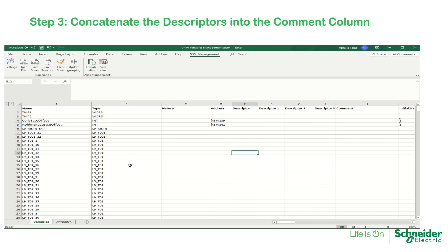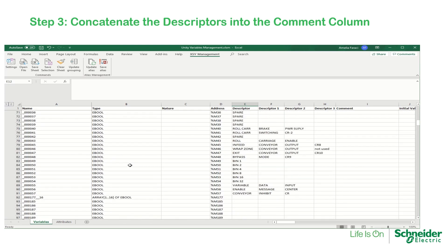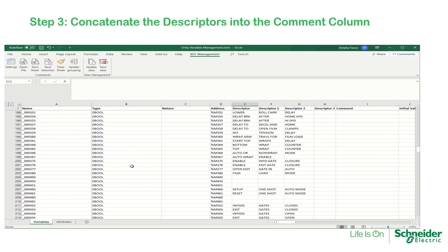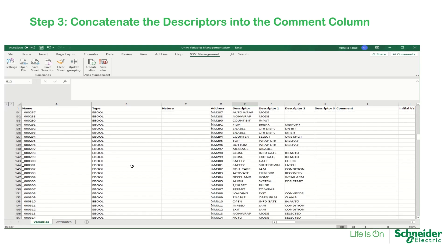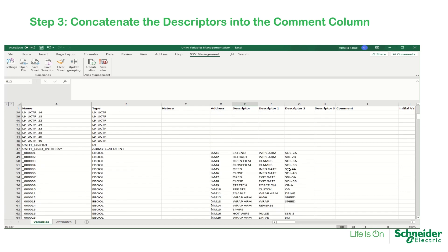Here you can see all the function blocks and variables used in the application. The next step is to concatenate the descriptor columns into the comment column.